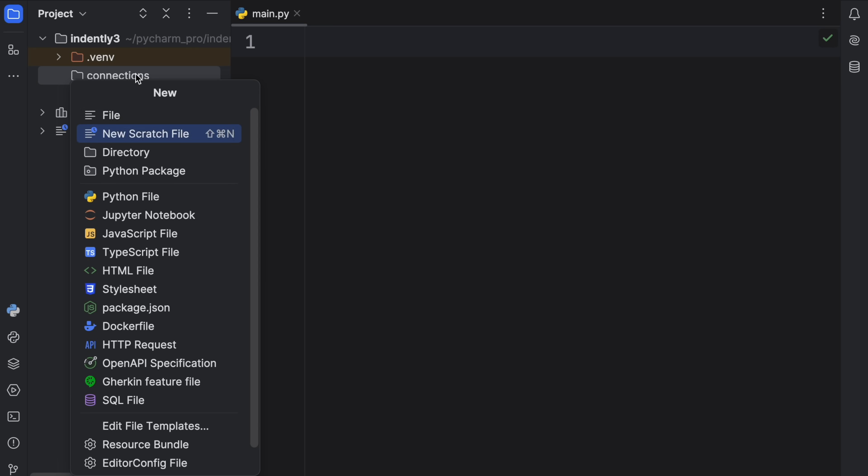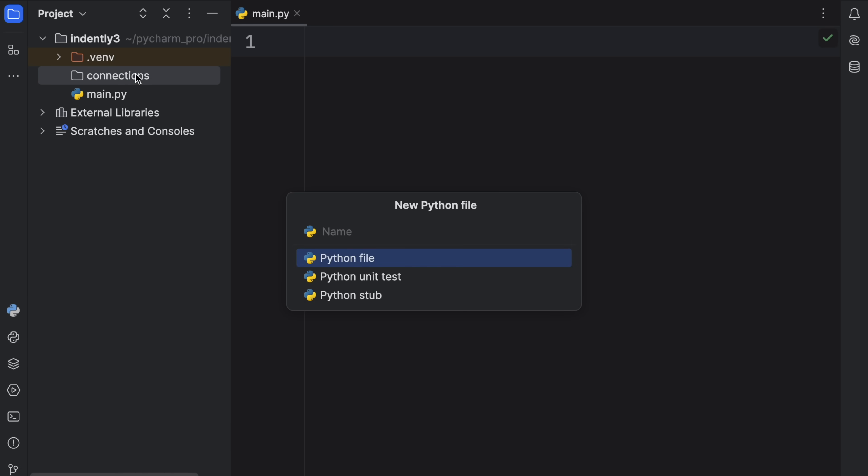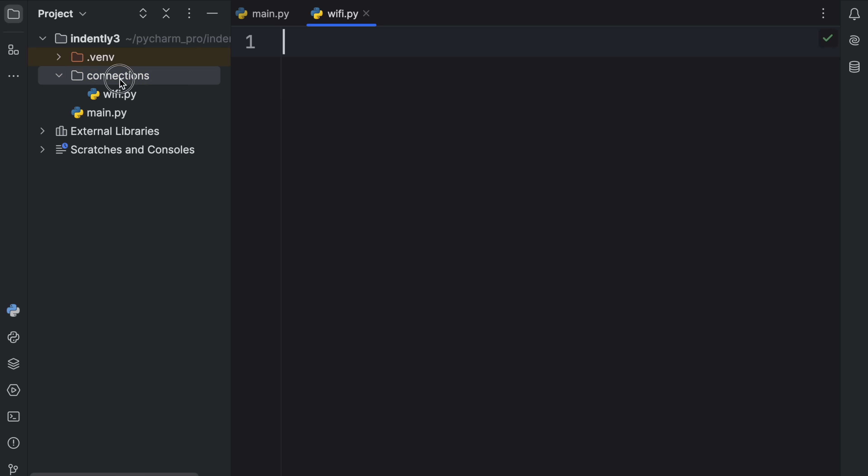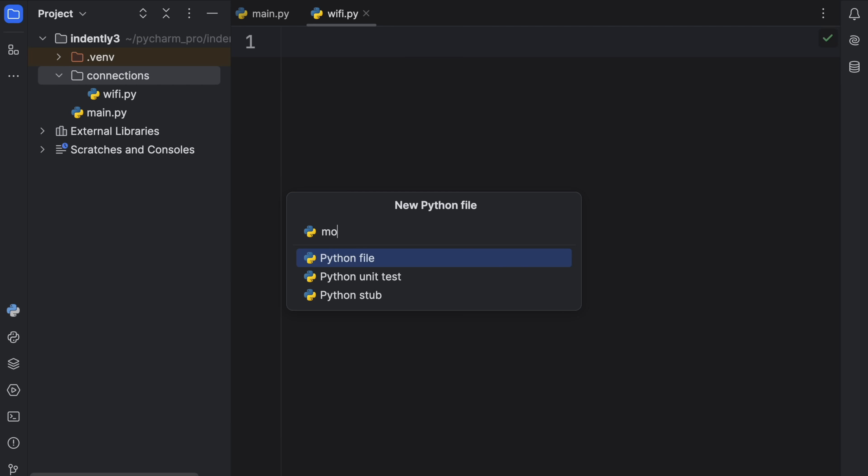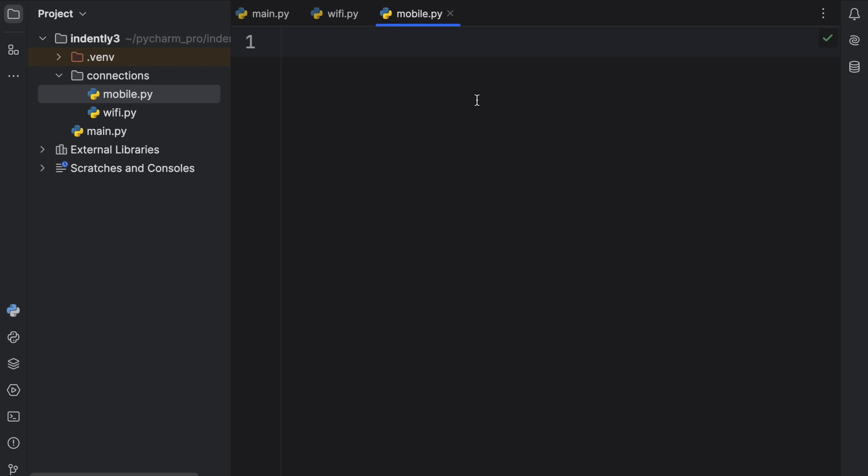So this package is going to contain two different modules. One's going to be called wifi, and the other one's going to be called mobile. And to keep things as simple as possible, they're going to contain simple methods.